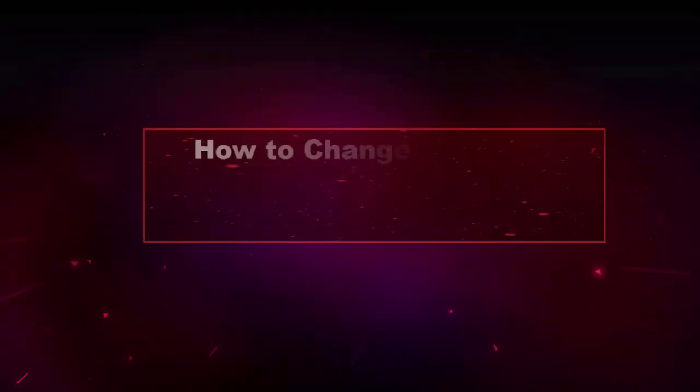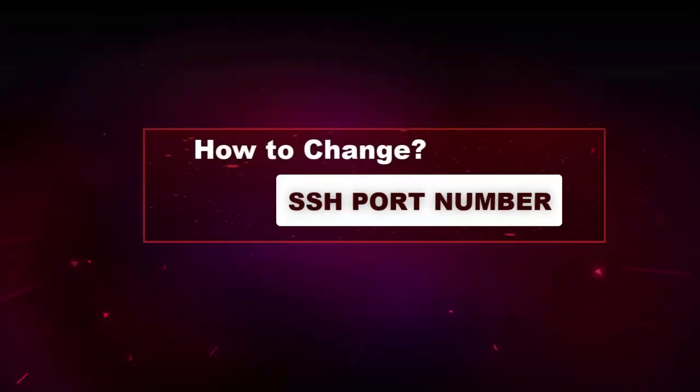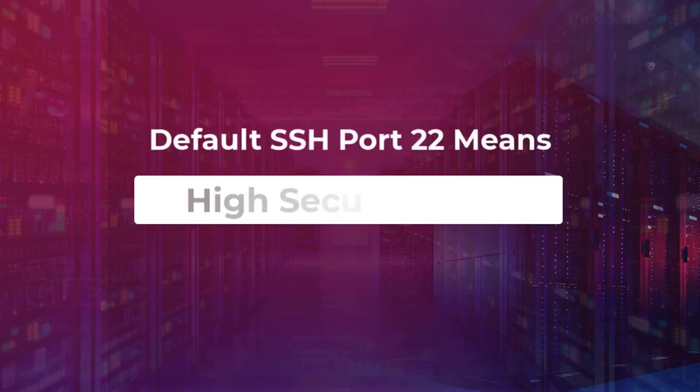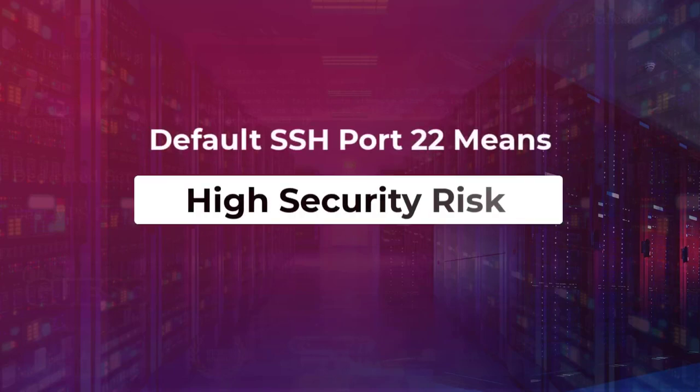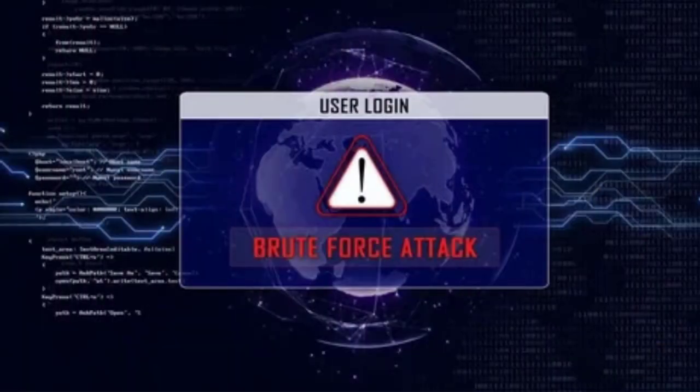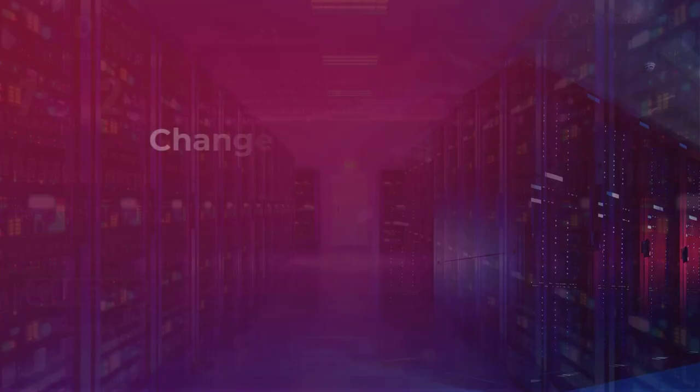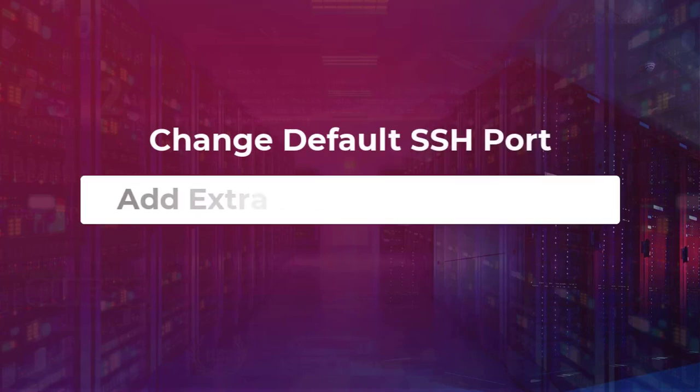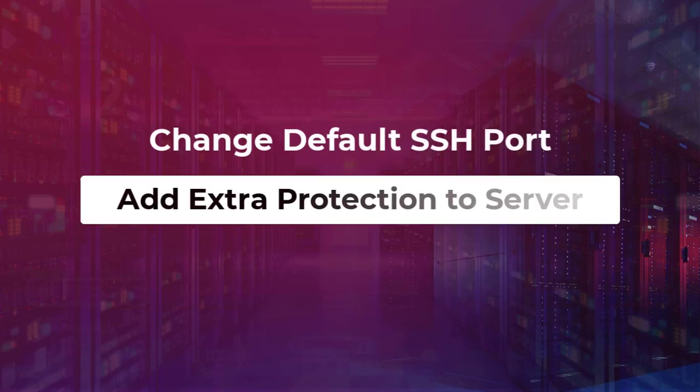In this video, we are going to show you how to change the SSH port number. When we say SSH port, 22 is the default one. By leaving the default SSH port, it might create a security risk like brute force attack. Therefore, changing the default SSH port is a great way to add extra protection to the server.